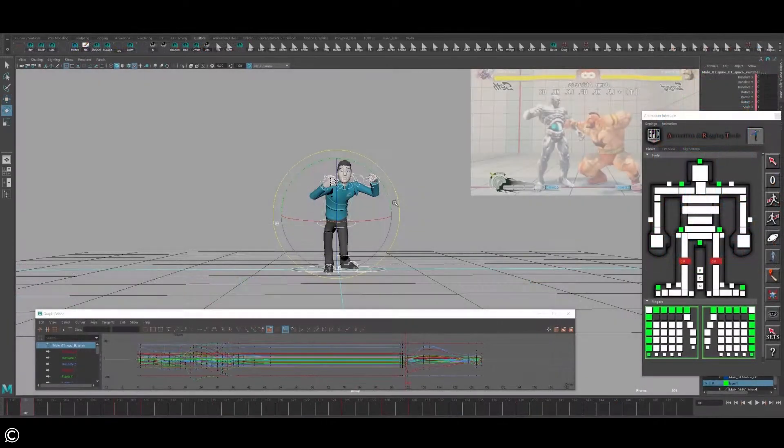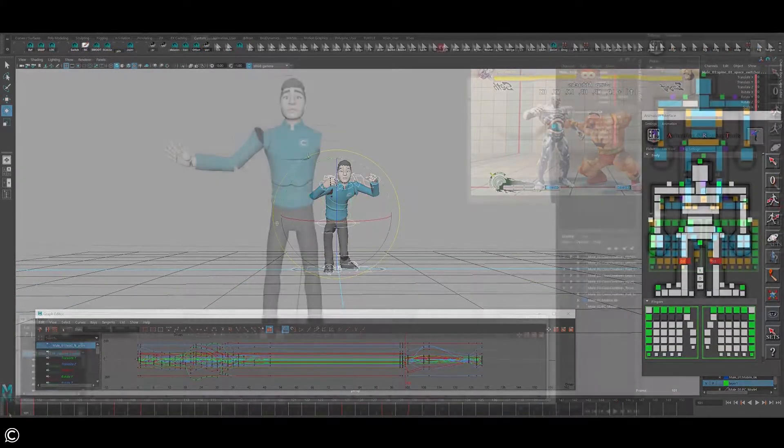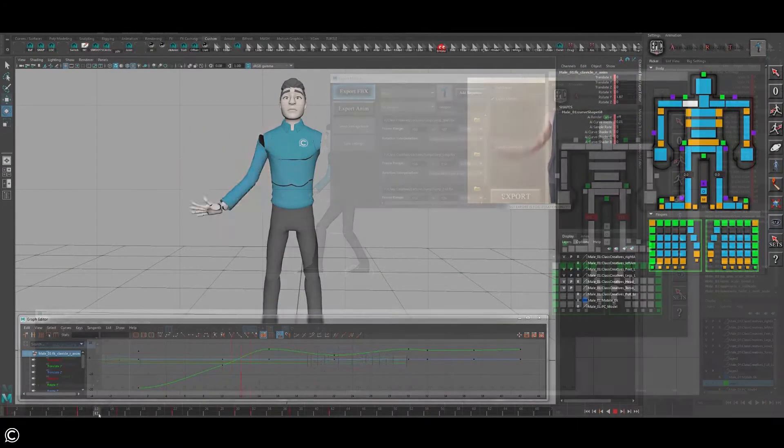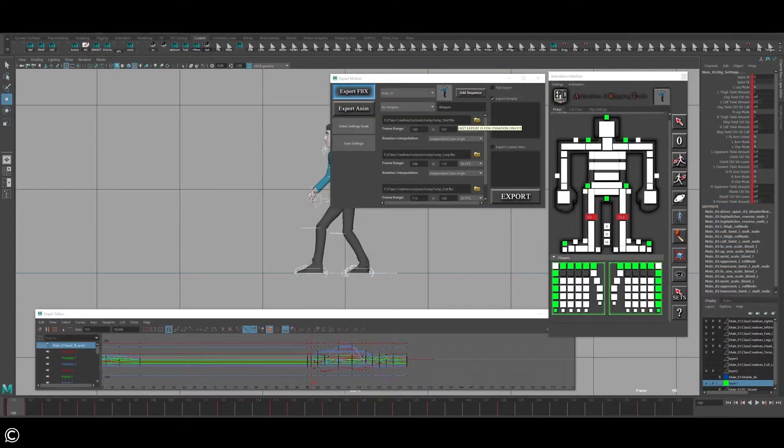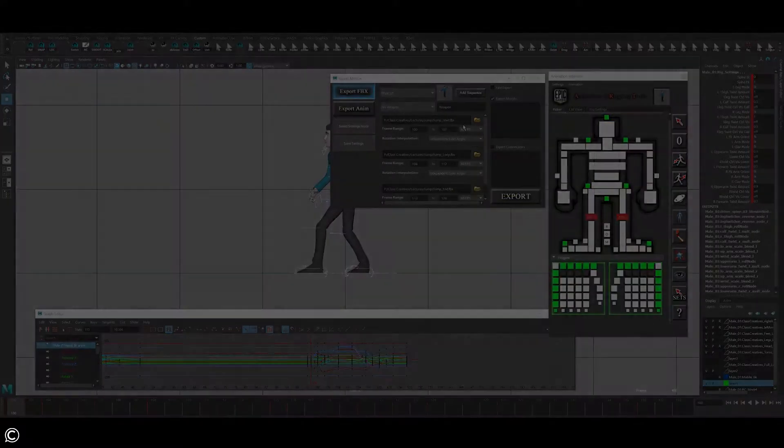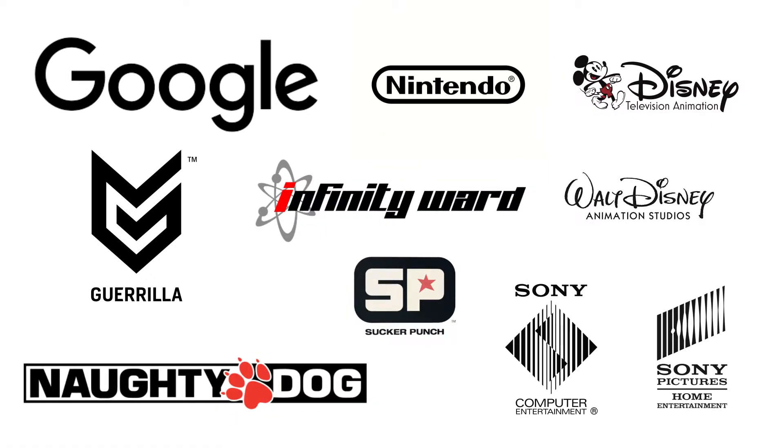We'll cover how to apply animation principles such as working pose to pose versus straight ahead, follow through, overlap, drag, and lastly exporting animations for games such as Unreal Engine and Unity. We'll be utilizing the latest software packages that top tier gaming studios use.